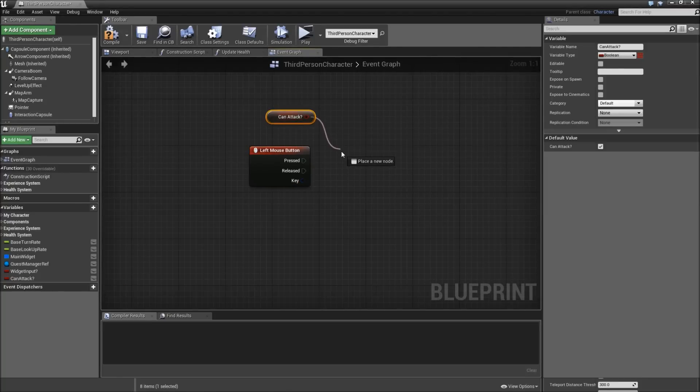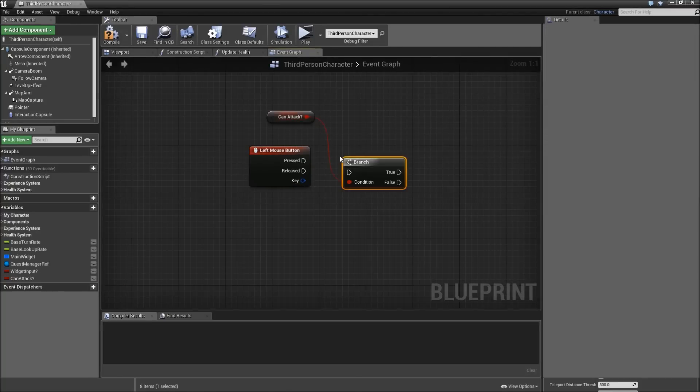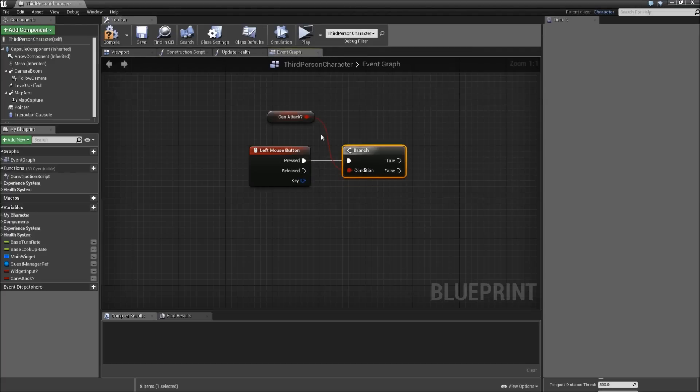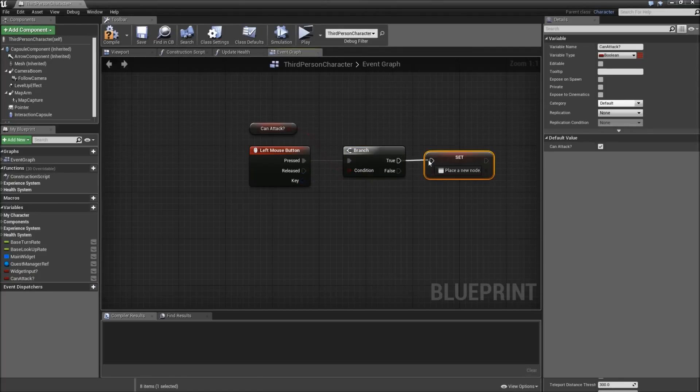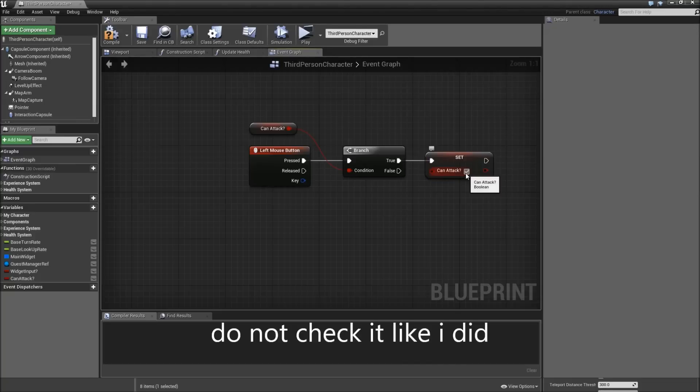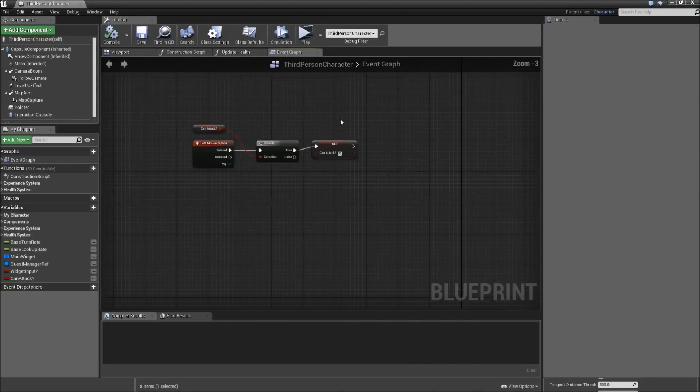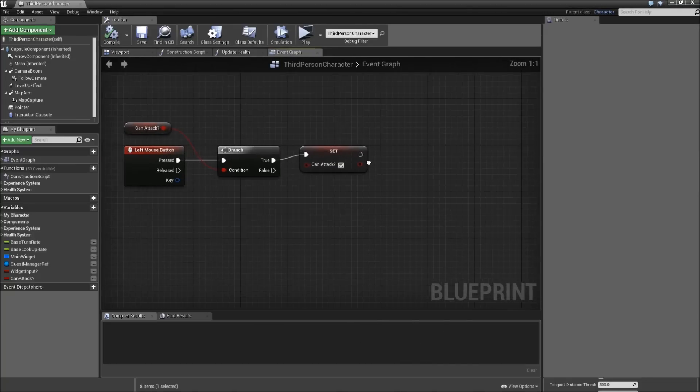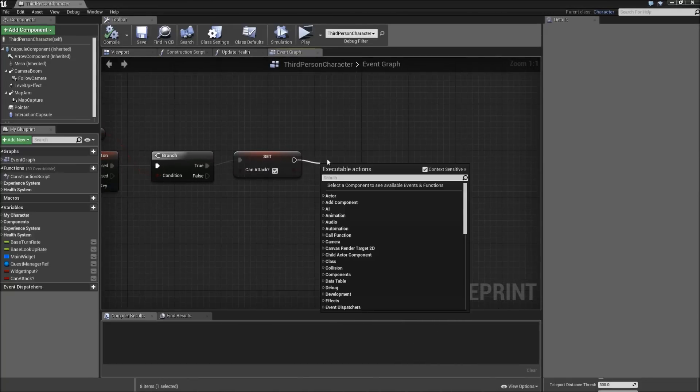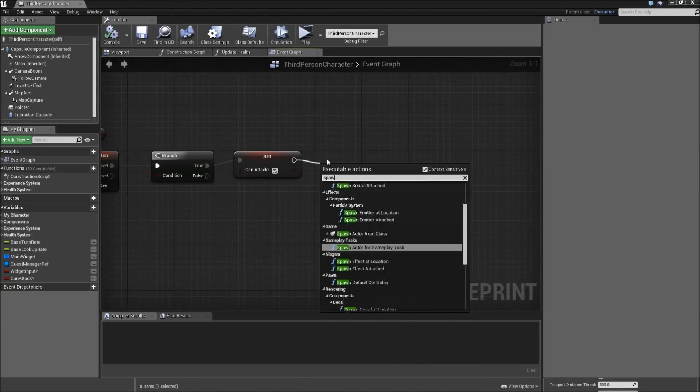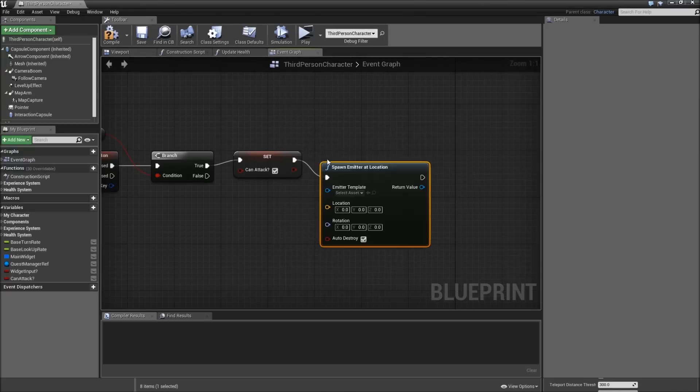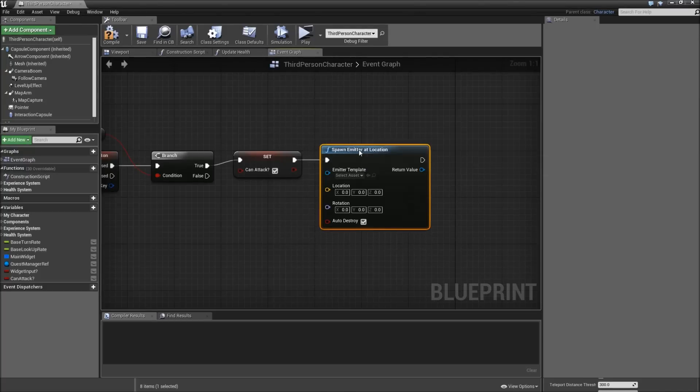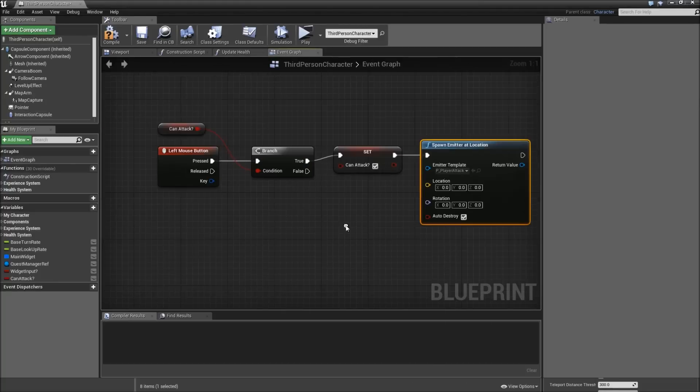First we will check if we can attack. If that's true, we will set can attack to false so we cannot attack twice before the cooldown basically runs off of that.